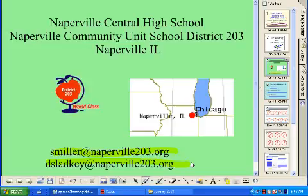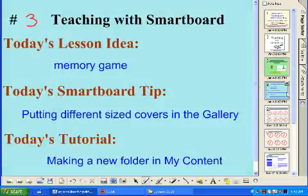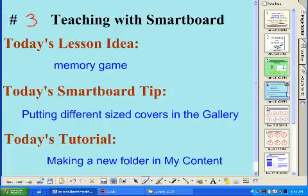Like all our previous episodes, we have a lesson idea and a SmartBoard tip and tutorial. Our lesson idea is a memory game, very similar to the card memory game you may have grown up with. Our SmartBoard tip is putting different size covers into the gallery, and we'll also make a new folder in My Content to make finding things easier.